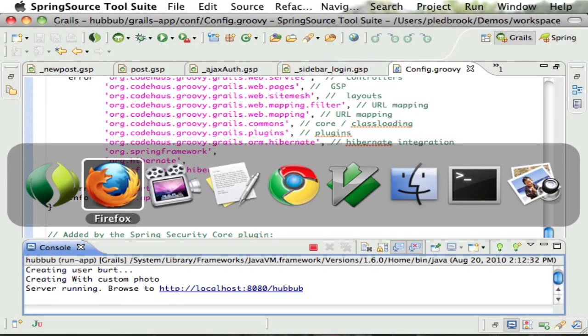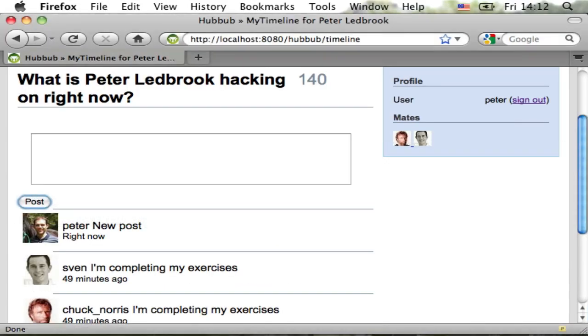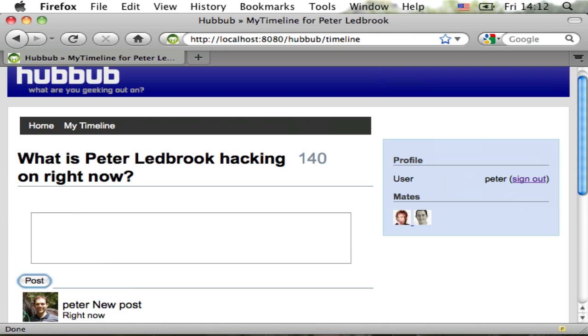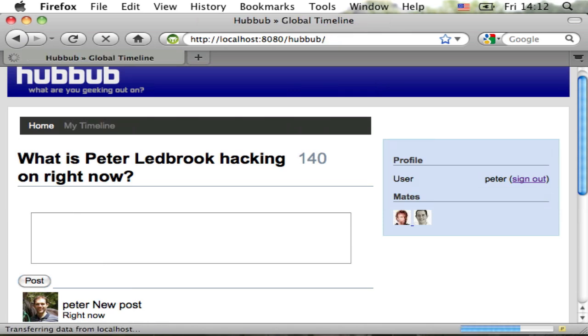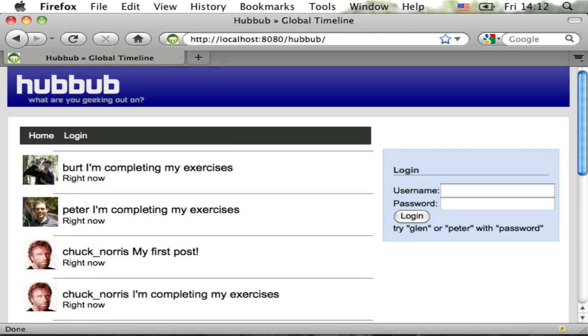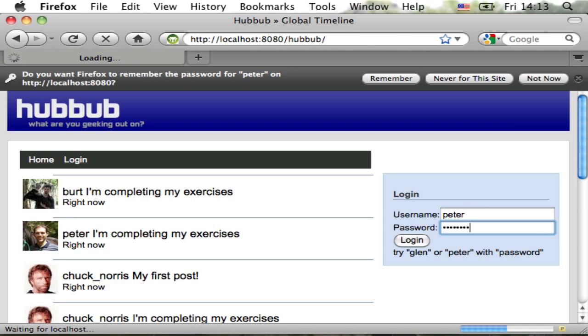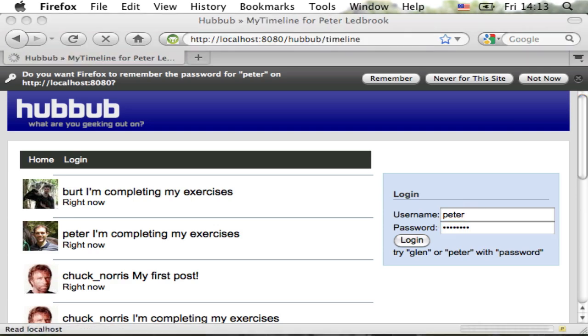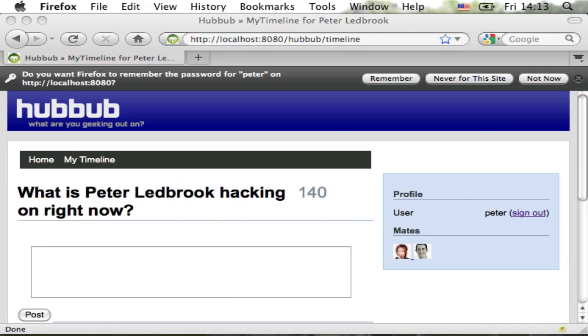When I now go back to Firefox and click on My Timeline, I'm redirected to the home page. I just enter my username and password in the login sidebar, and the application lets me in.